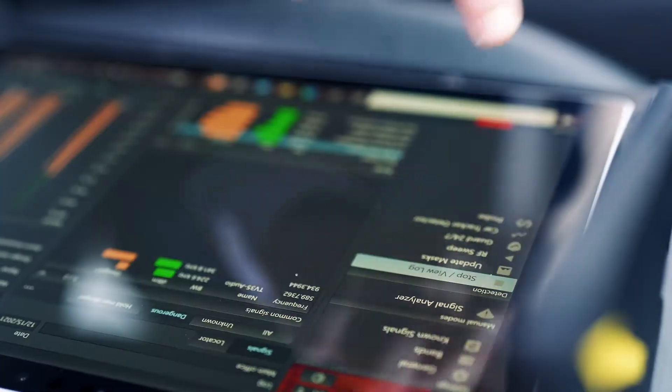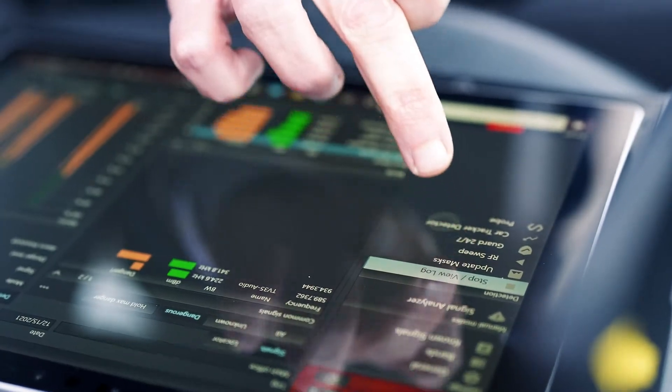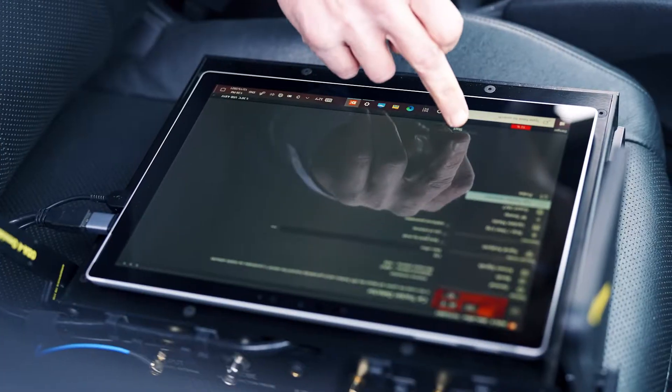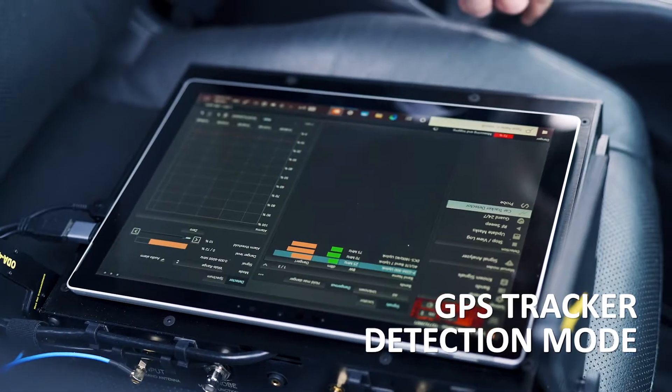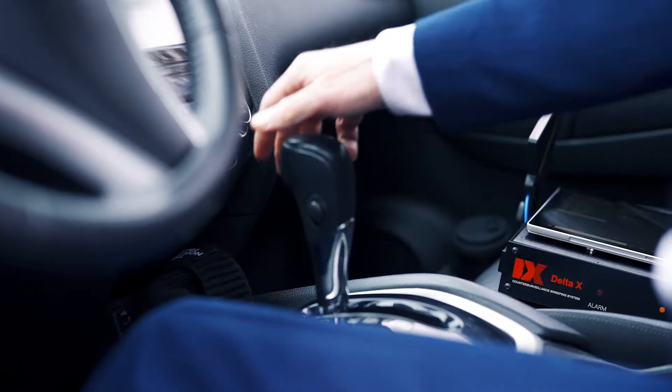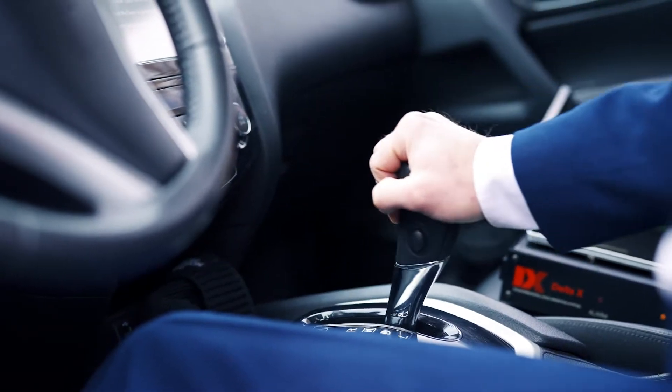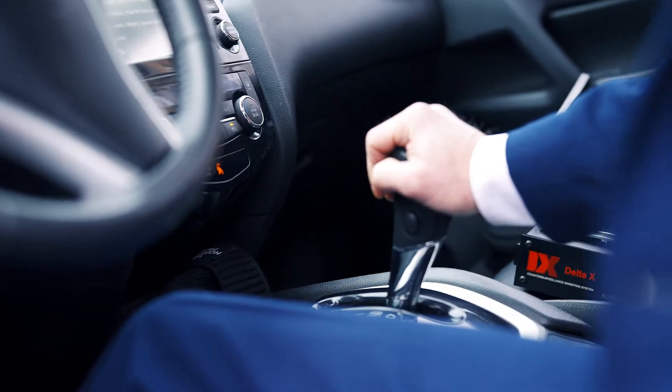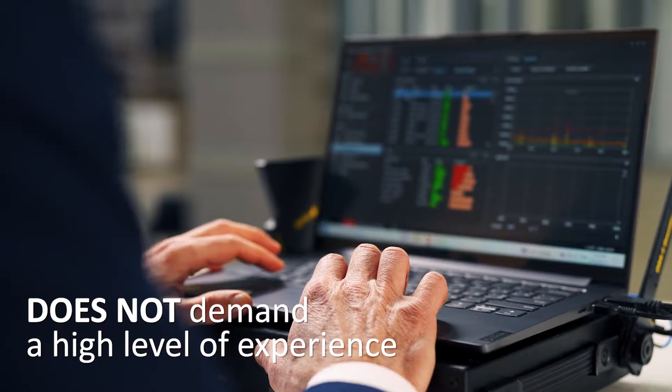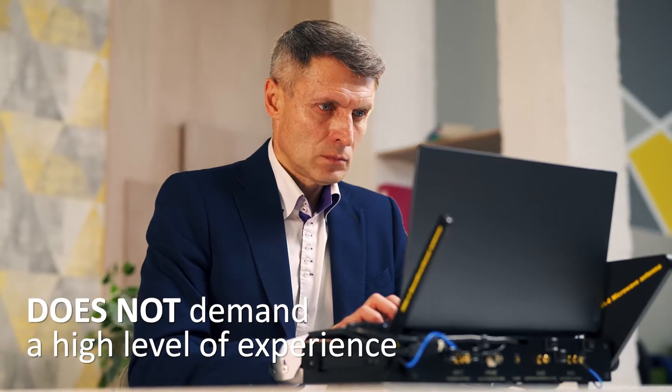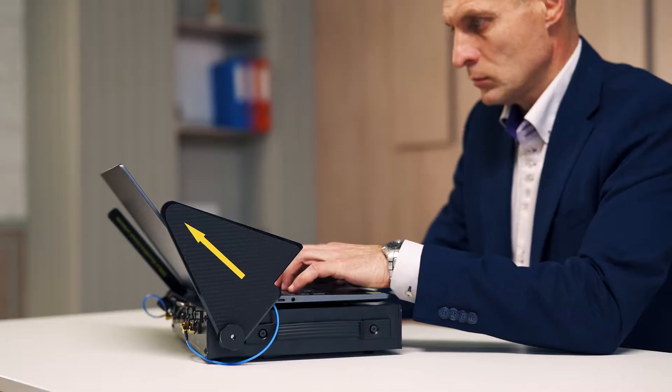In addition to the standard detecting modes, it has the GPS tracker detection mode, which is able to find tracking devices on vehicles. Does not demand a high level of experience from the operator.